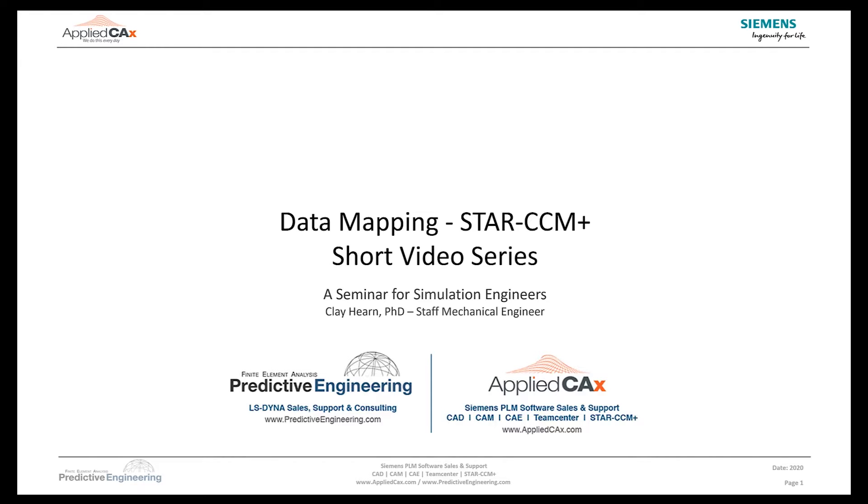Welcome, this is Dr. Clay Hearn with Applied CAX, and today we will discuss data mapping in Star CCM+. We will show how data mapping can be used to couple to a structural analysis, and how data mapping can be used to compare to results within the same model.